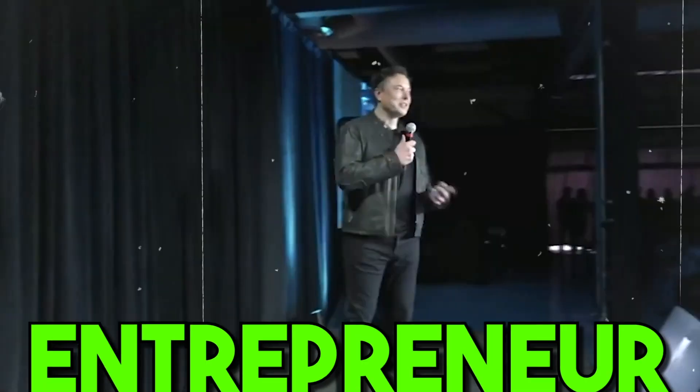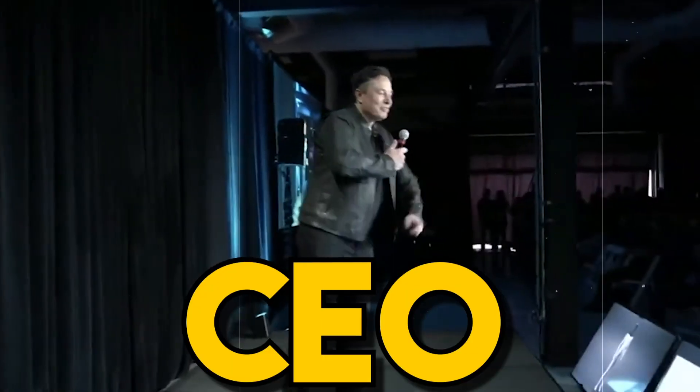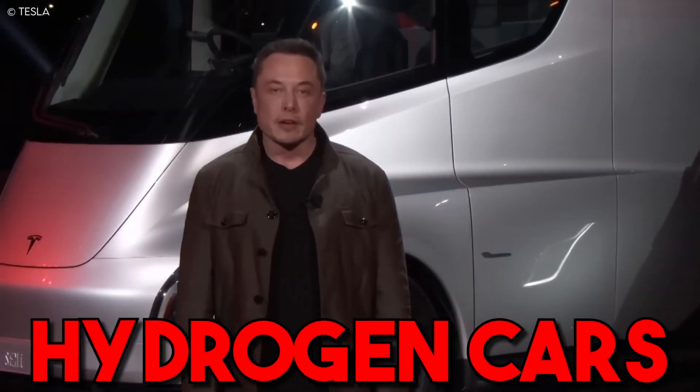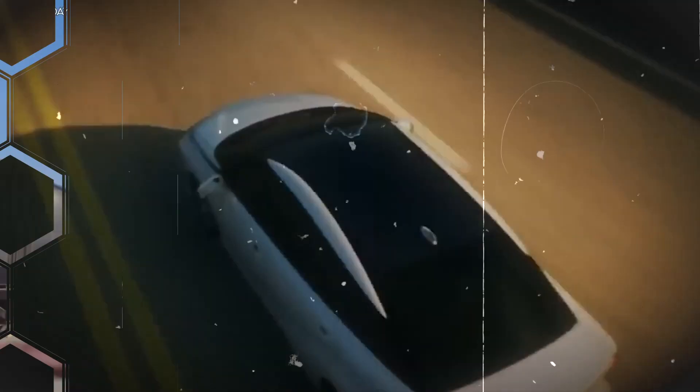Elon Musk, the visionary entrepreneur and CEO of Tesla, has once again taken the automotive industry by storm with his latest revelation: introduction of new hydrogen cars. Known for his groundbreaking achievements in the electric vehicle sector, Musk's decision to embrace hydrogen technology has sent shockwaves through the industry.